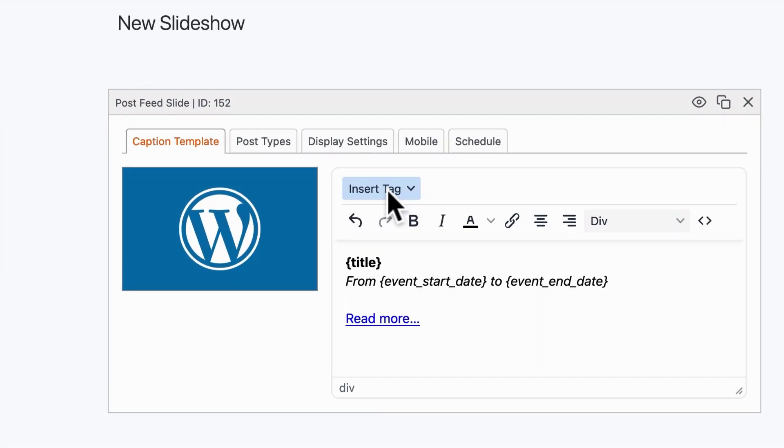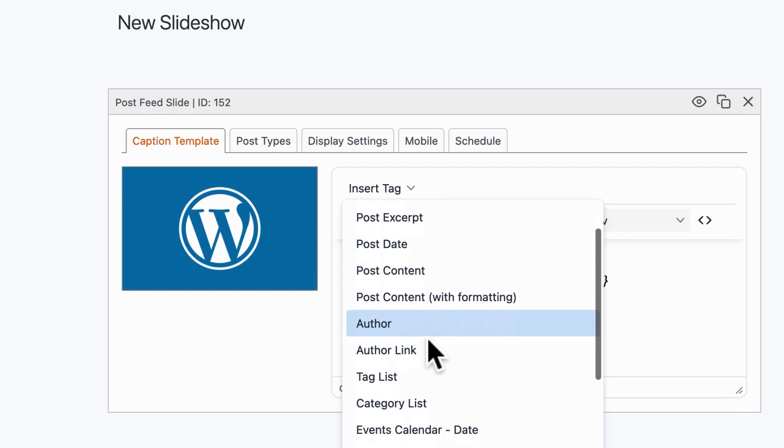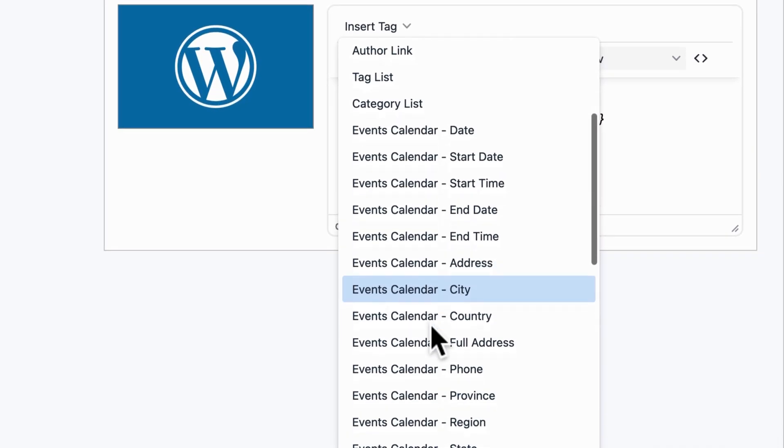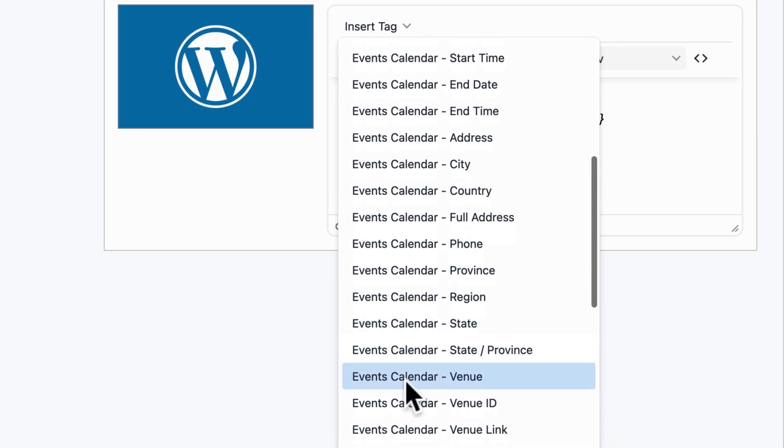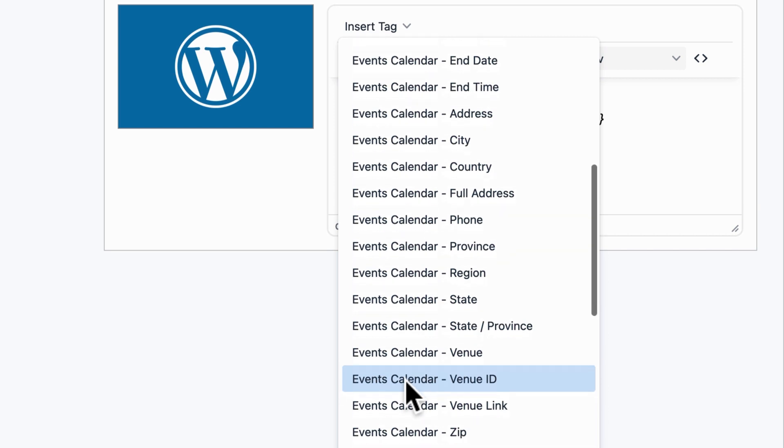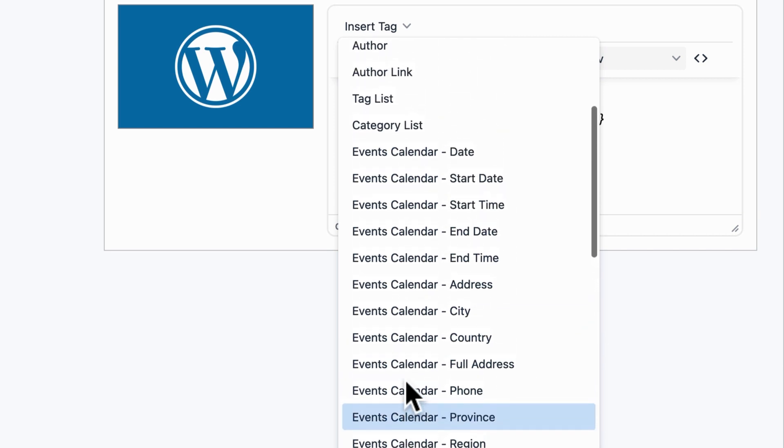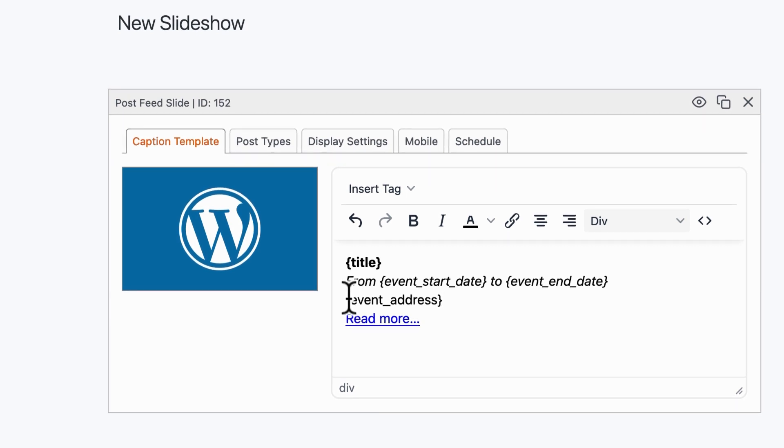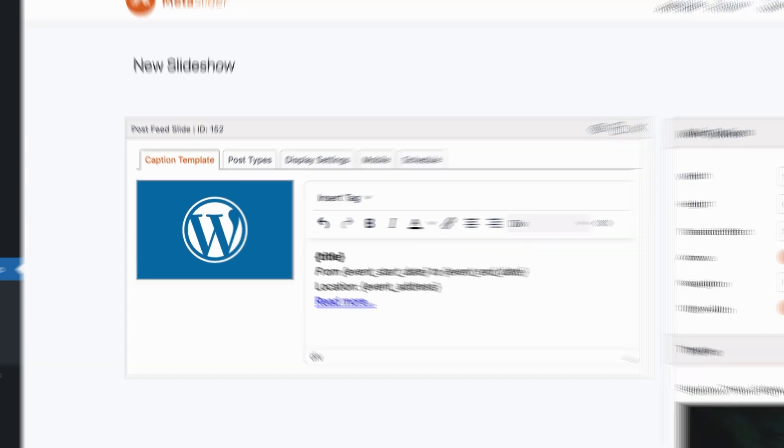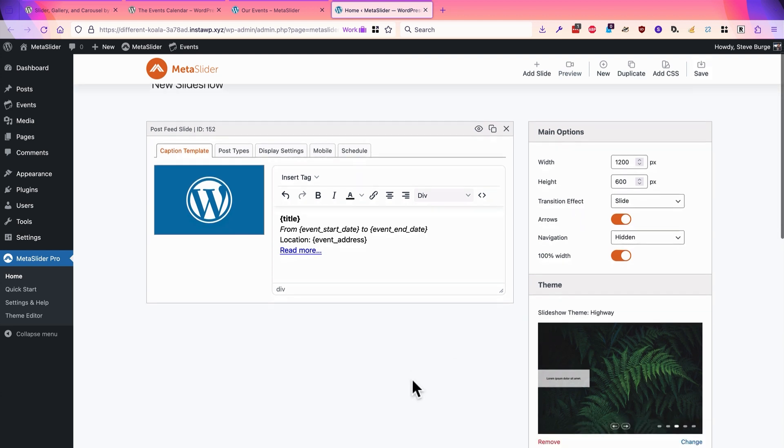You can go back to insert tag, and you can look down. You can add the address, the city, the country, the venue, all of that information here. How about we choose the address? We can add some custom text before this and click on save.